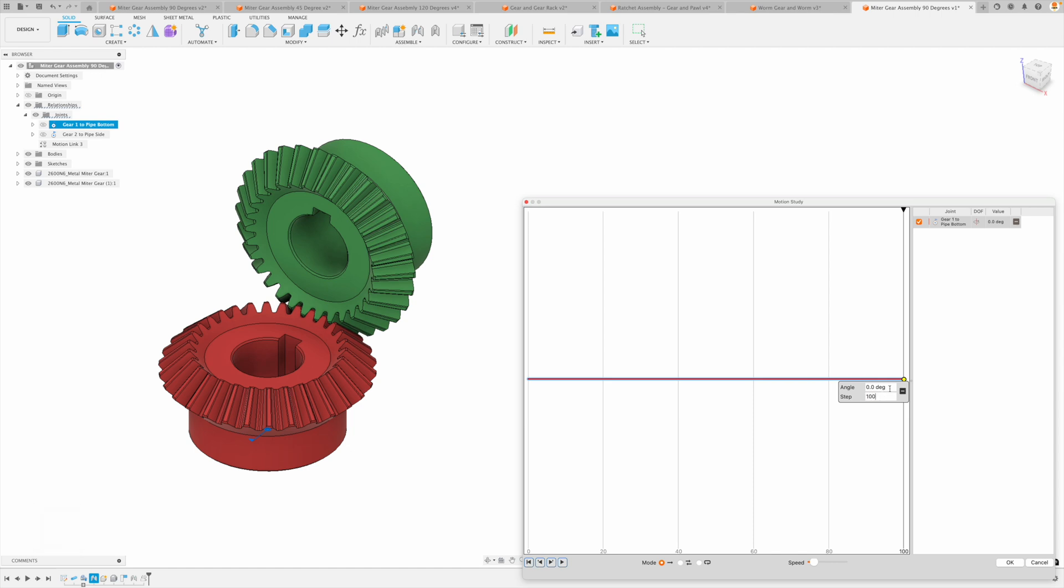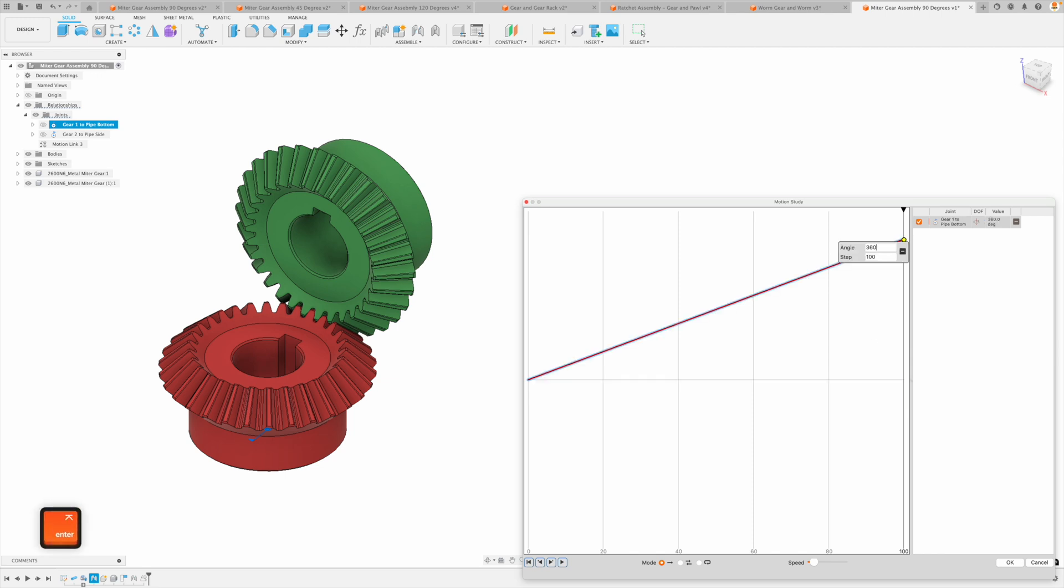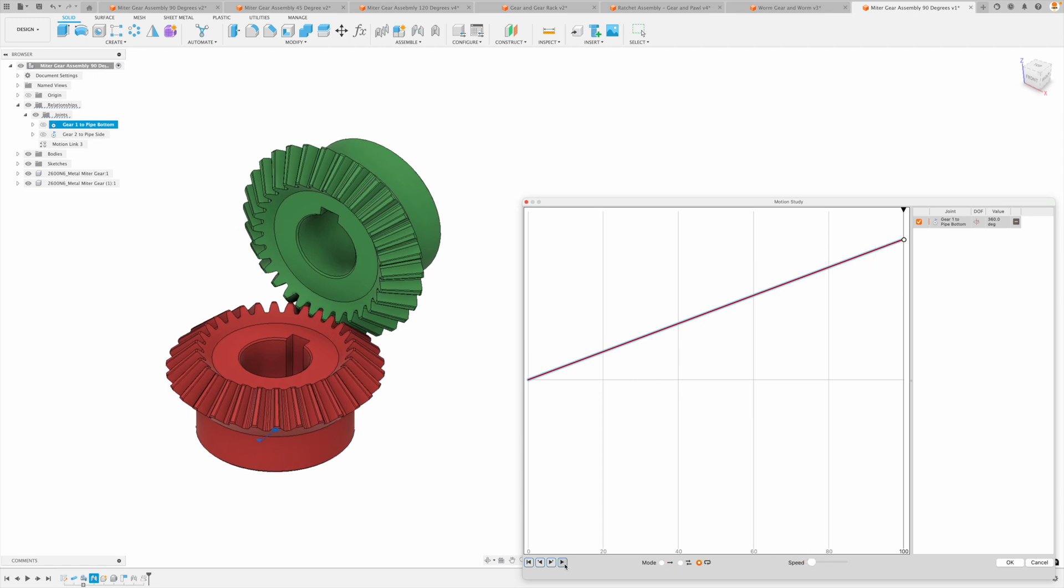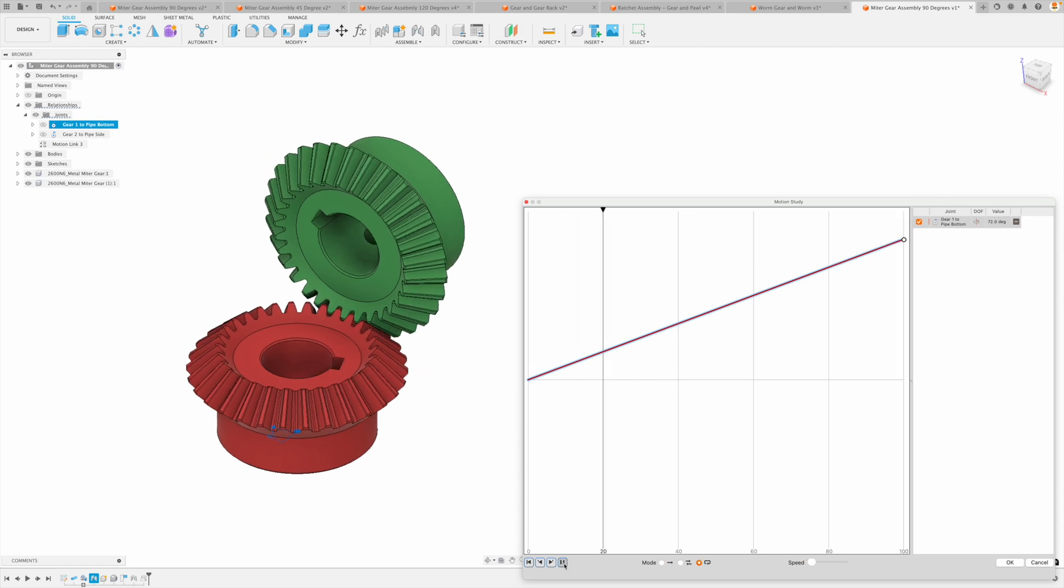But the amount of angle we want to change us to a full rotation, which is 360 degrees. Press enter. That locks it in. Let's bring our speed down and go to infinite loop and then hit play.